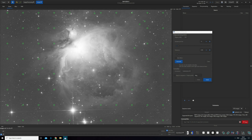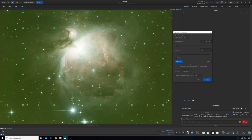I think I dealt with it quite well. If we view the RGB preview now, the gradient from top to bottom is gone. It's made the image quite green again, but we'll deal with that as the next step. I'm going to hit close now.